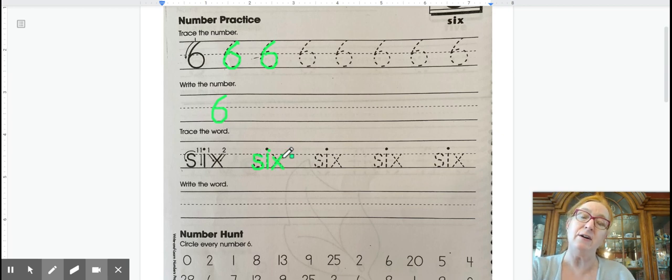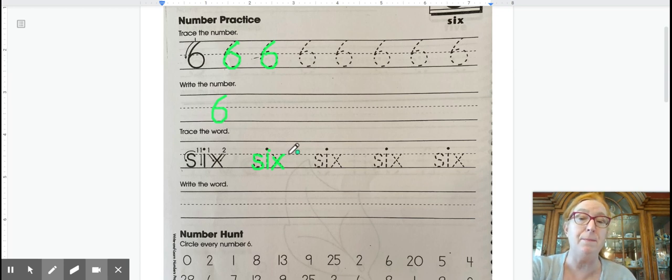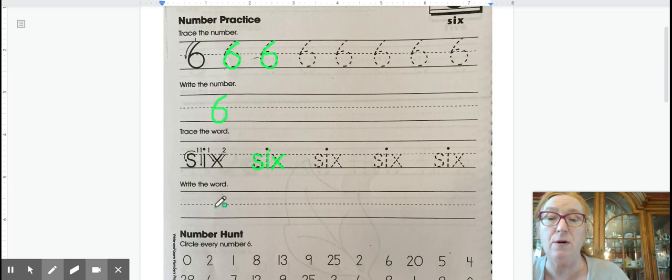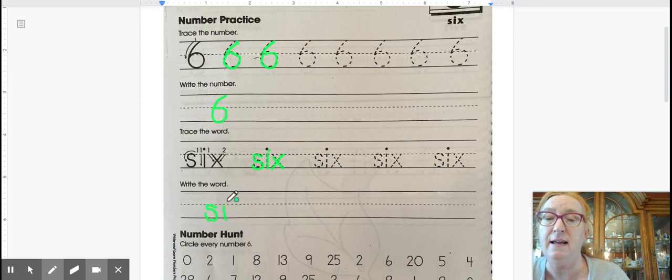These three letters are all in the grass letters. They bump the middle and the bottom. Let's try one of our own. We have curve and curve, that's an S, I-X.